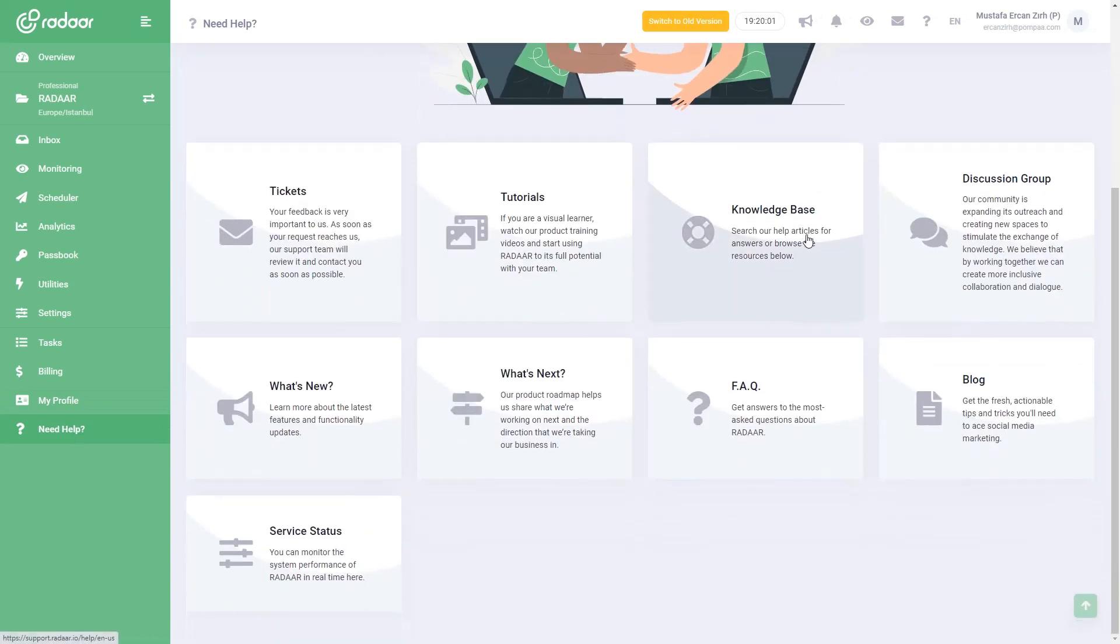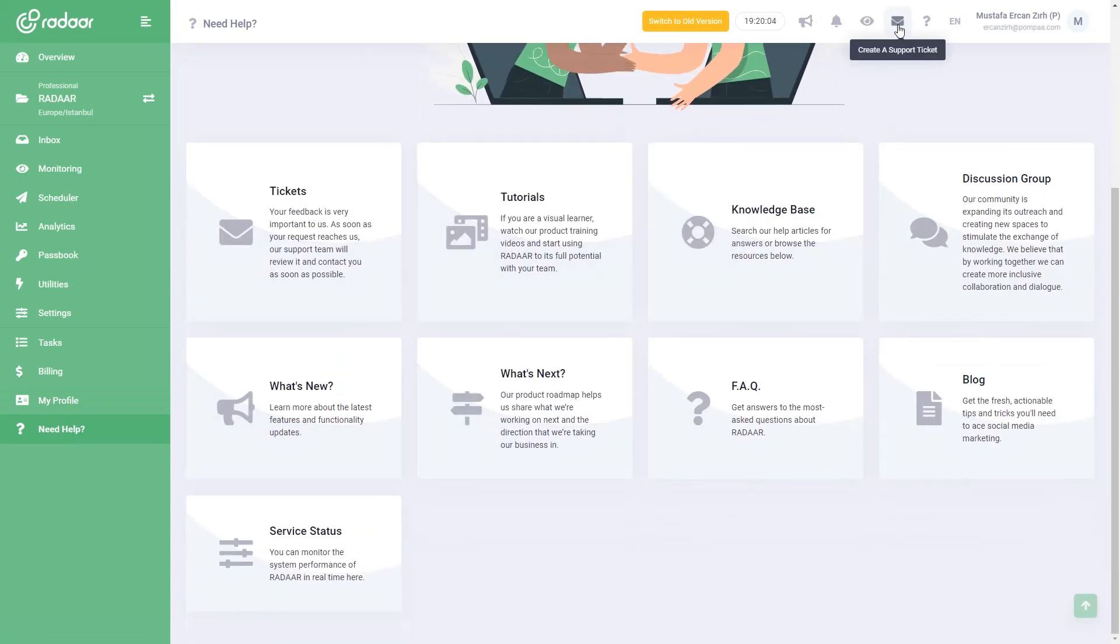If you need any help, you can check out the need help, or you can easily contact us by clicking the send support message button.